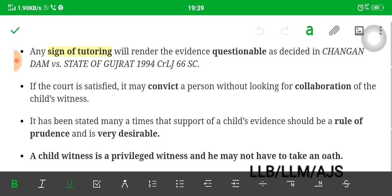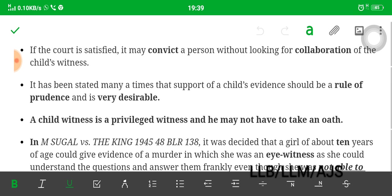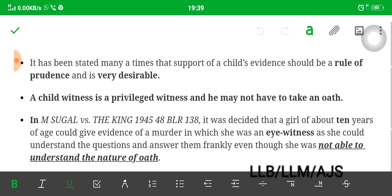If the court is satisfied, it may convict a person without even looking for corroboration of the child's witness. It has been stated many times that corroboration of child evidence should be a rule of prudence and is very desirable. These words — 'rule of prudence' — are important. A child witness is a privileged witness and may not have taken an oath.